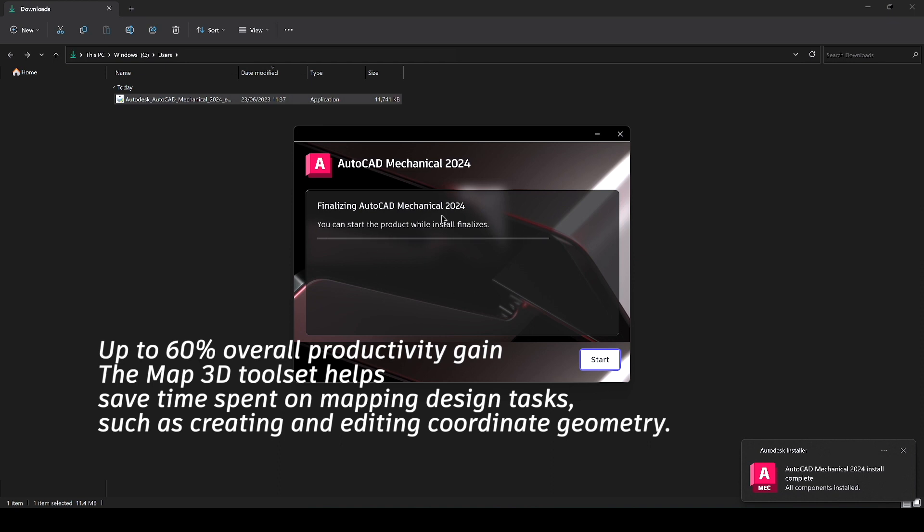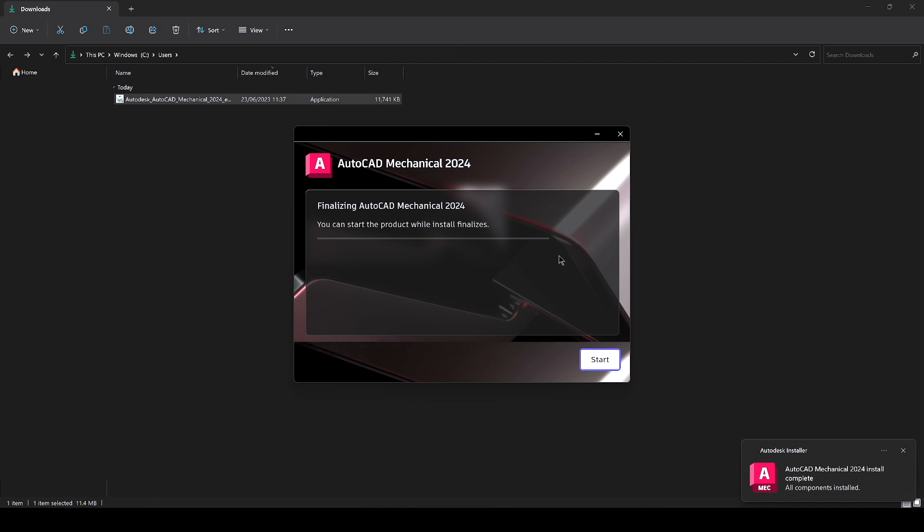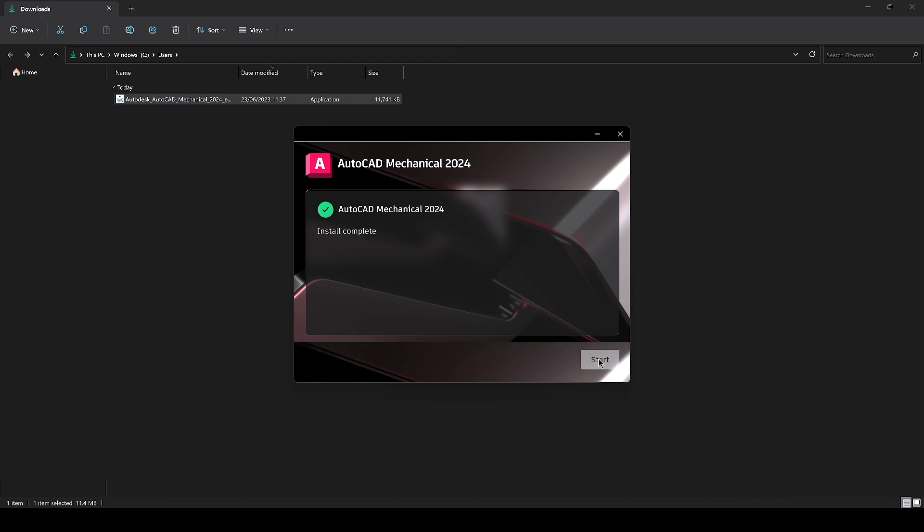Okay it's just finalizing by the look of it and then we hit start and the install is complete.